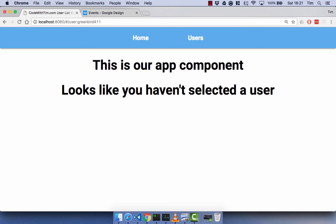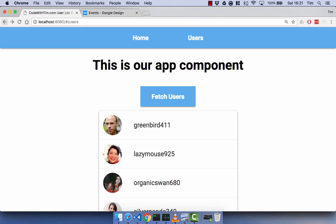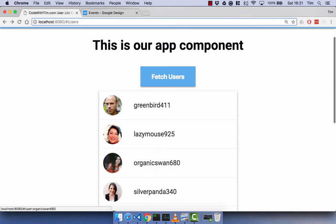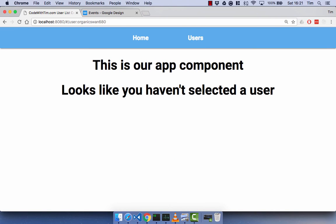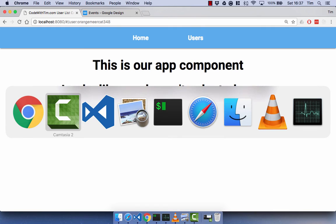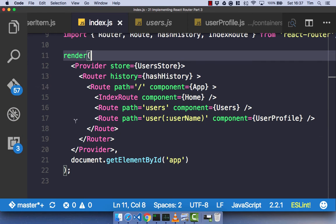There's a slight issue — it looks like we haven't selected a user, which isn't right. We should be selecting greenbird411. We can click back and go to the user list, and forward to greenbird411. There are clearly different paths for different users, so I've made an error somewhere. Let's go back to the text editor and work out what it is.